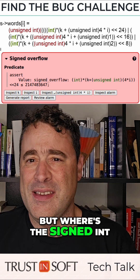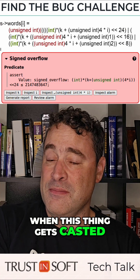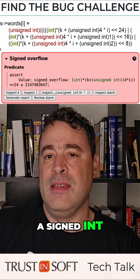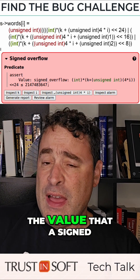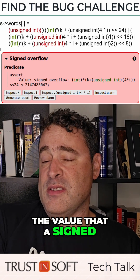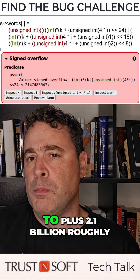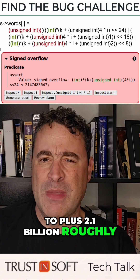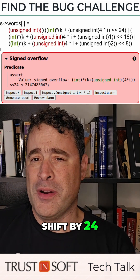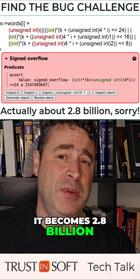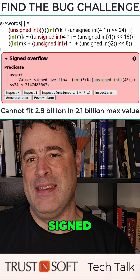But where's a signed int? Well, it turns out that when this thing gets casted, it gets casted to a signed int. On most systems — say x86, ARM — the value that a signed int can take is between minus 2.1 billion to plus 2.1 billion, roughly. But when you're going to do that left shift by 24, it becomes 2.5 billion. That doesn't fit your signed int.